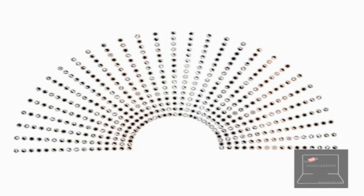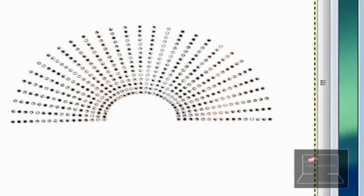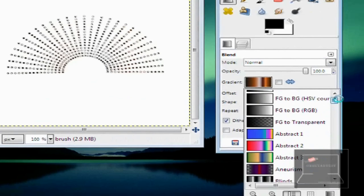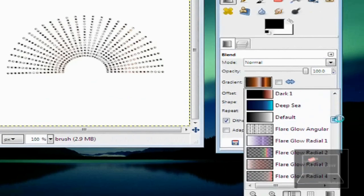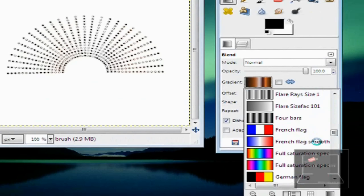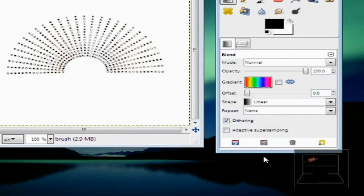Select another color. Let's go with the Full Saturation Spectrum.